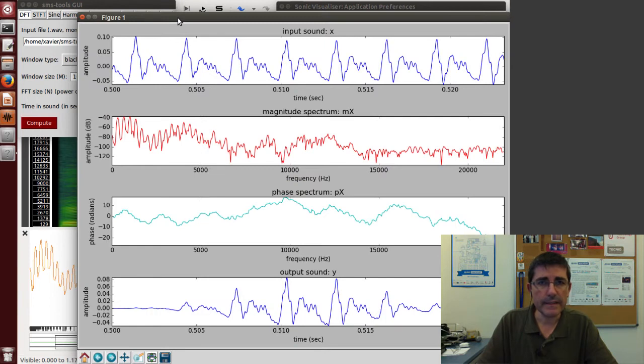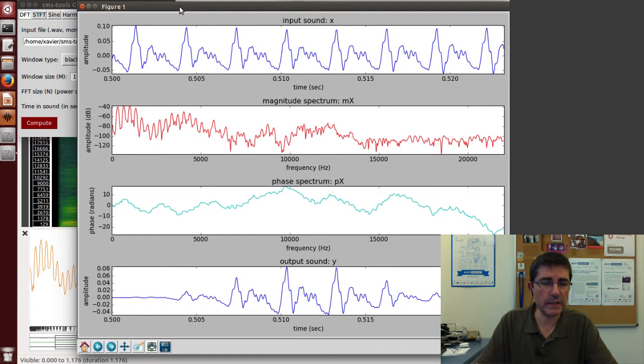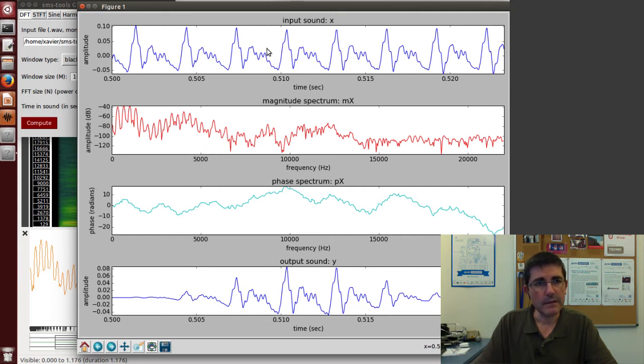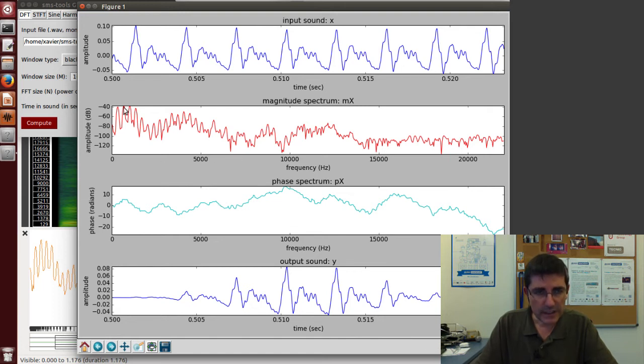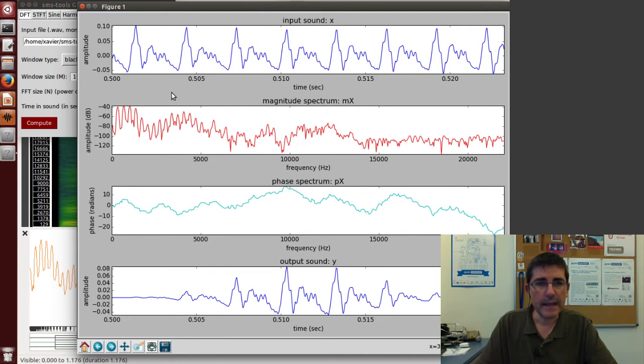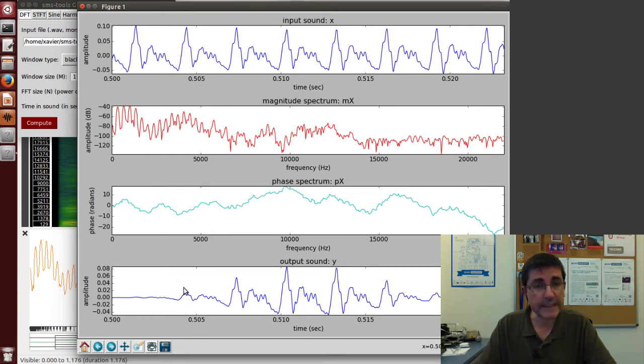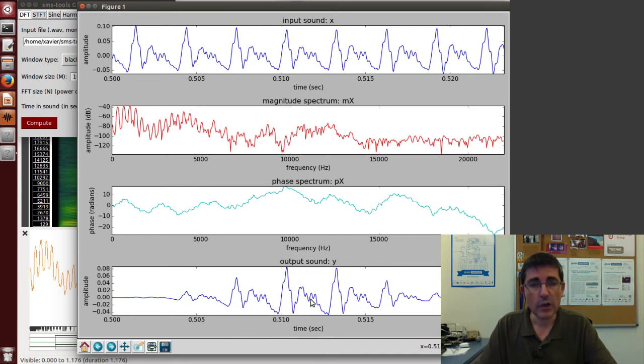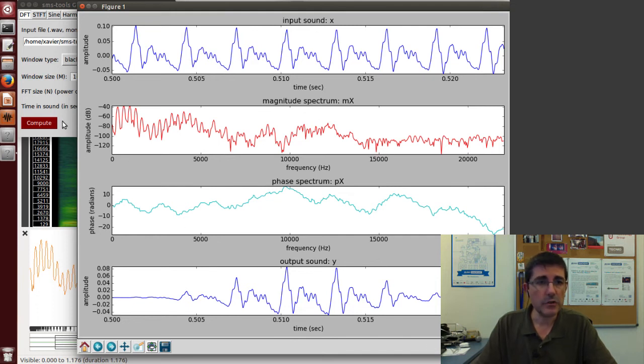This is basically what we saw before. This is the 1024 samples we started with—the magnitude and phase spectrum. We see clearly the peaks corresponding to the harmonics. Here we see the phase spectrum, which we didn't see before, and the inverse of this, the windowed signal generated back by taking the inverse FFT.